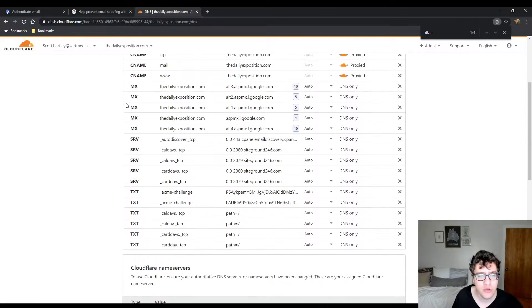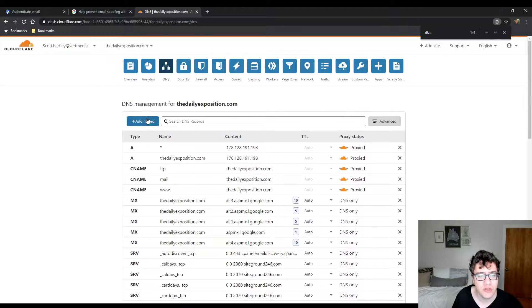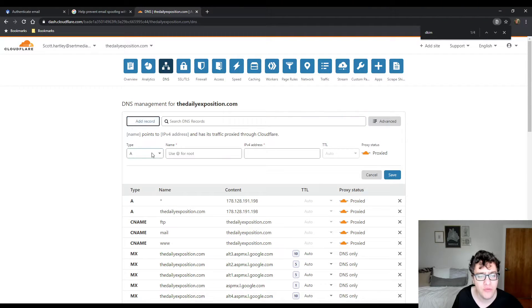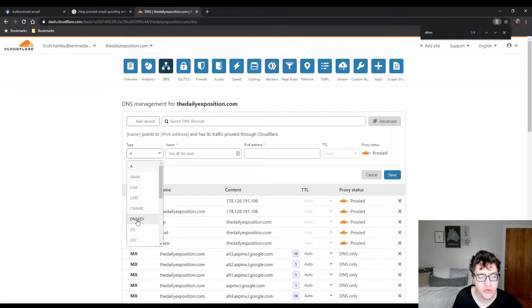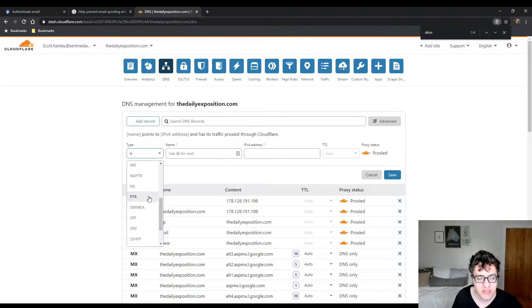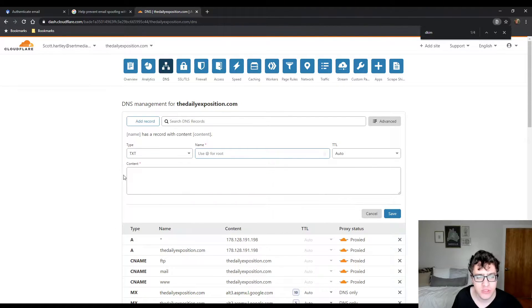My DNS is hosted through Cloudflare. If you're using a different host, you may have a different setup. So what you have is you set up a TXT record.